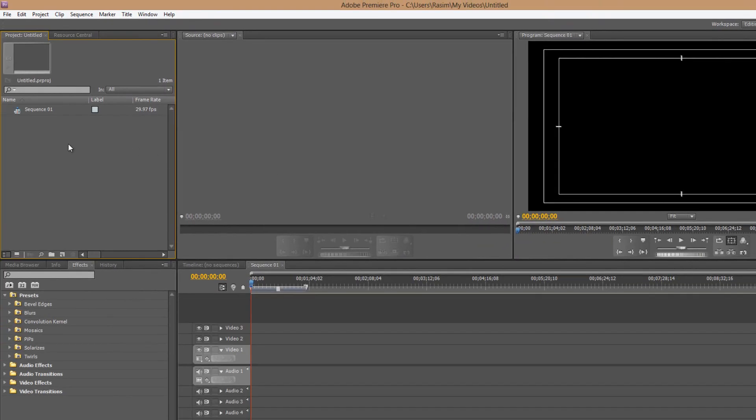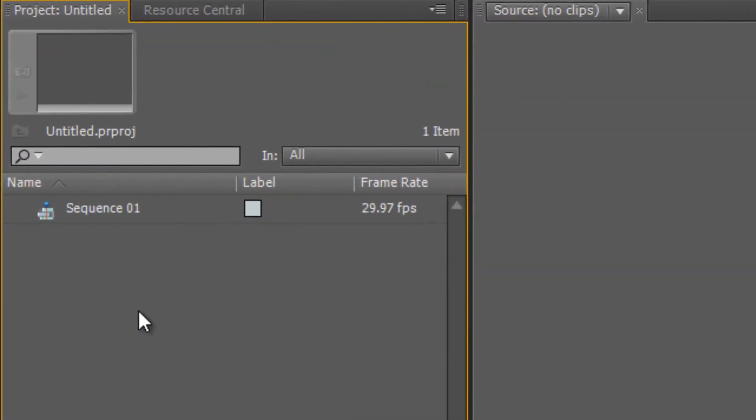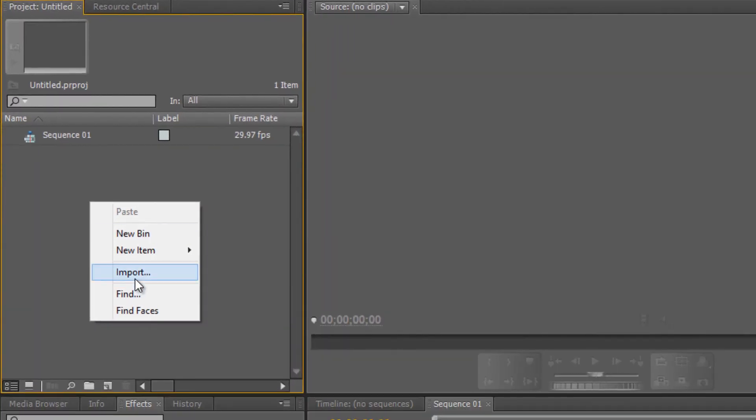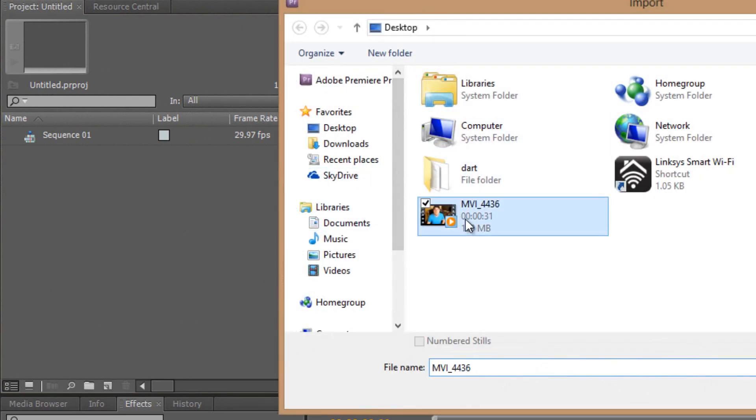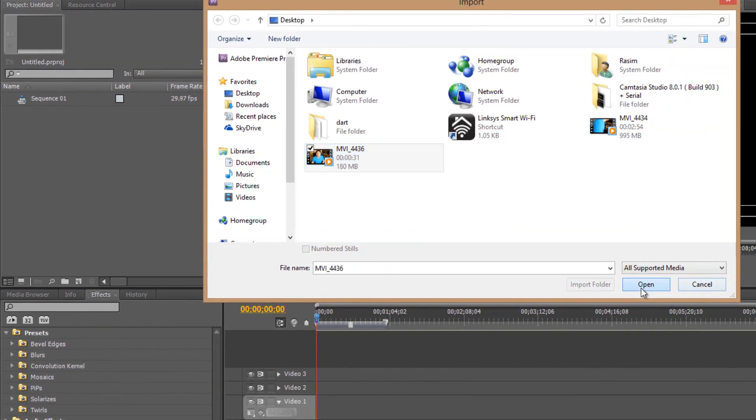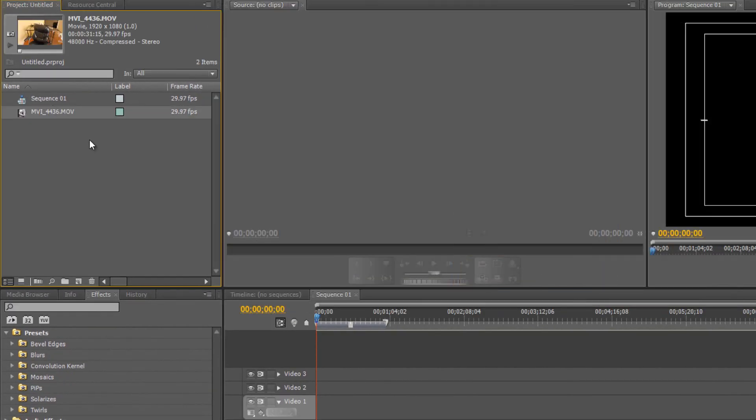Now the next thing we're going to need to do is import our video. To do that we're going to right click on this area up here, go down to import. Now we're going to locate the video we recorded. I've got mine here in the desktop, you're going to press open. Now you should see your video clip up here.